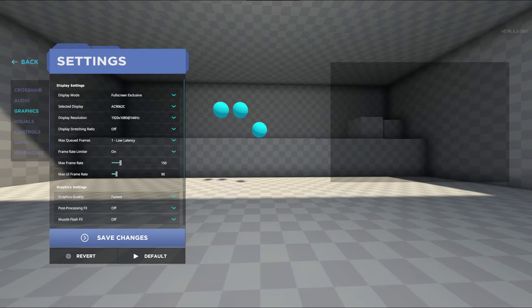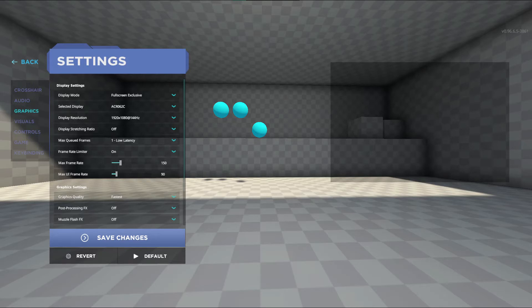Display mode I use full screen exclusive. This is the best option unless you want to tab out of AimLab as you play and if that is the case opt for full screen windowed. For display select the monitor you want. This is really only important if you have more than one monitor.